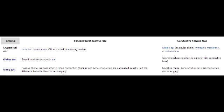Describe the Rinne test and Weber test results in sensorineural hearing loss. In sensorineural hearing loss, the Rinne test is going to be normal because air conduction is going to be greater than the bone conduction. The air conduction is checked when you put the tuning fork right next to the ear. The Weber test results in sensorineural hearing loss will show that the sound is heard better in the unaffected ear.